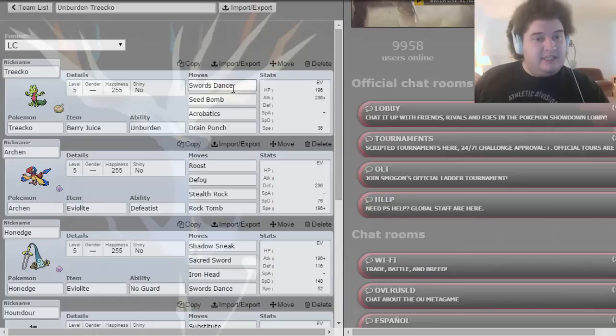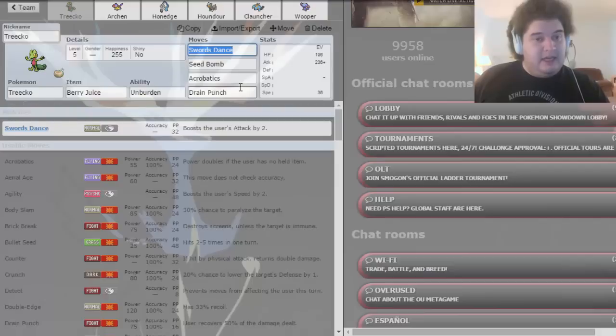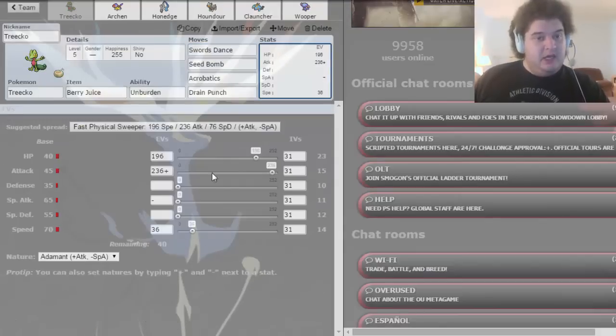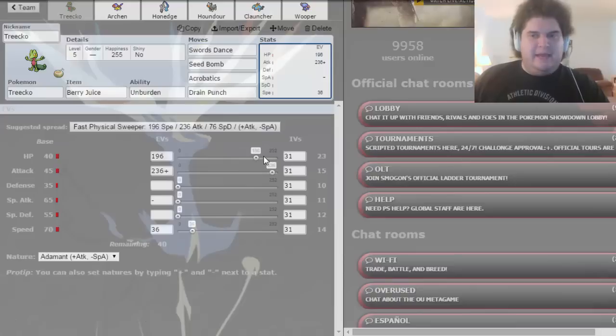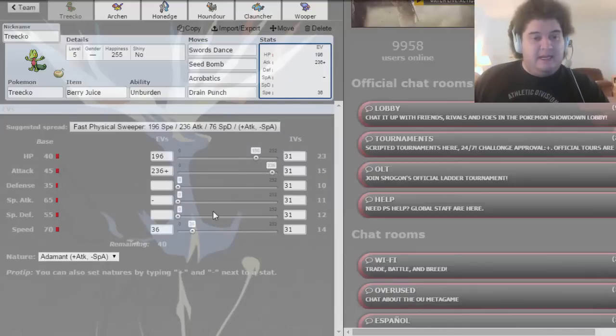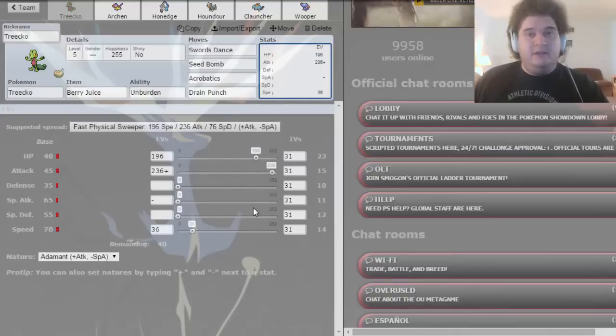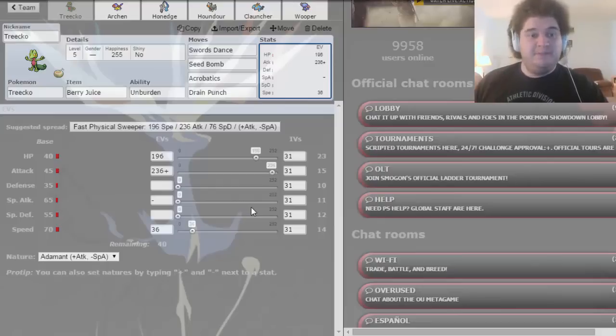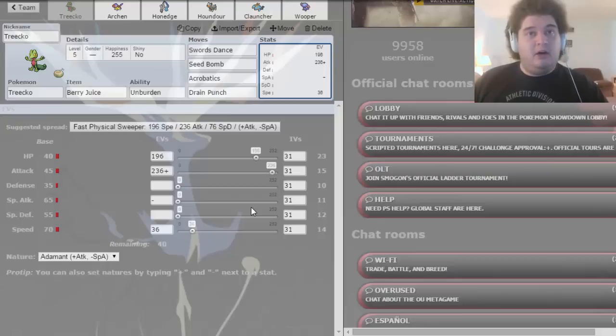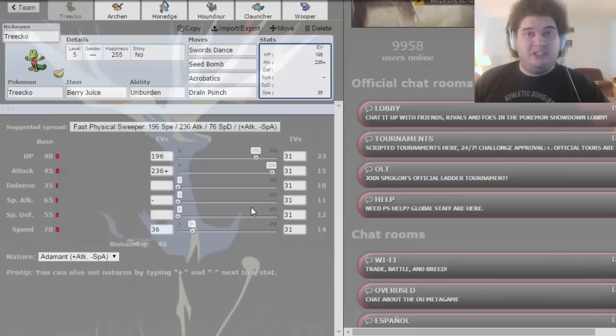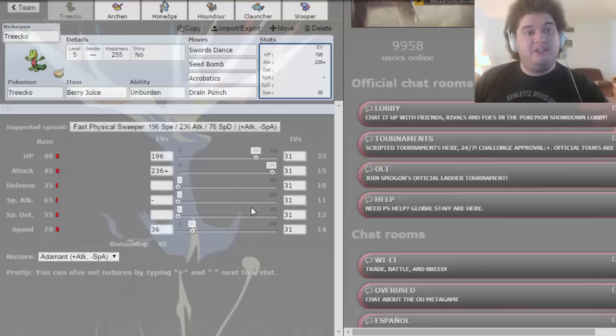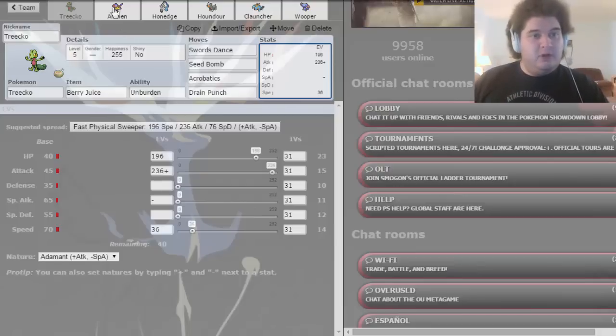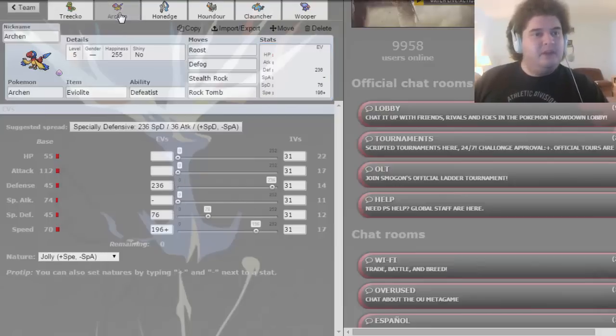This is kind of an odd set. It's a physical set with Swords Dance, Seed Bomb, Acrobatics, and Drain Punch. Fairy Juice Unburdened, with max HP, little bit in speed, max attack. That little bit in speed is because with Little Cup speed tiers, unless something is 18 speed, unless it's 20 speed and scarfed, 14 speed is great to outspeed all scarfers. If you have 18 speed Scarfer, that's going to be 27, so you outspeed that just barely. So this is a pretty good speed for Unburdened or Agility users, stuff like that.